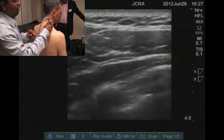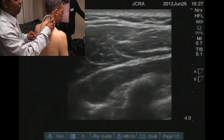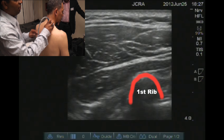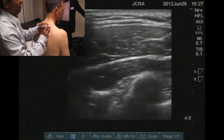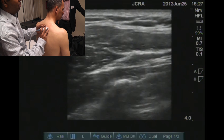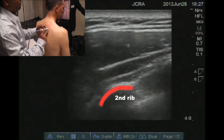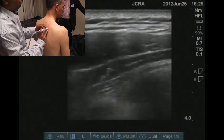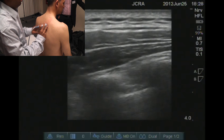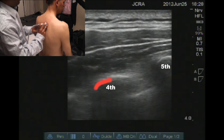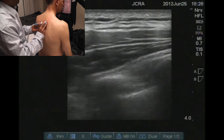Your first intercostal space basically starts counting from the first rib. So first rib, second, then you have the third rib and then the fourth rib. So you choose the third rib, the fourth intercostal space, the fifth intercostal space, and then you work your probe towards the midline.